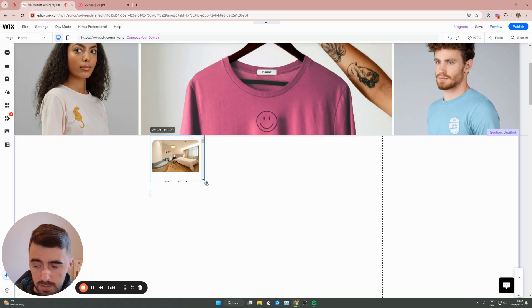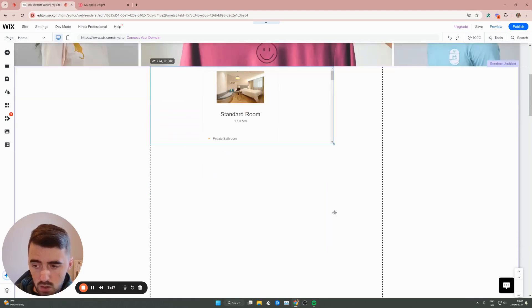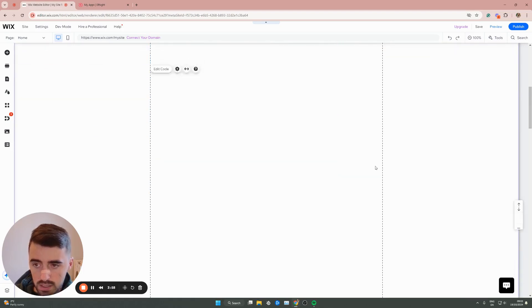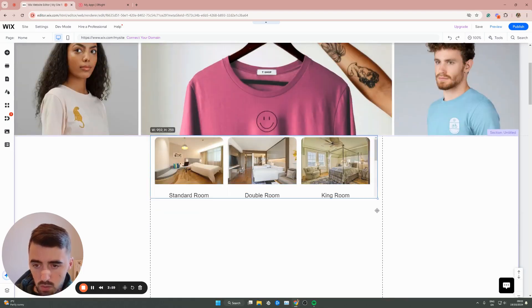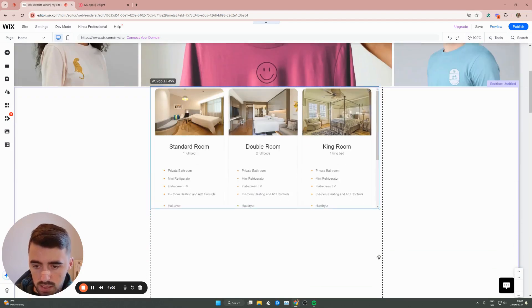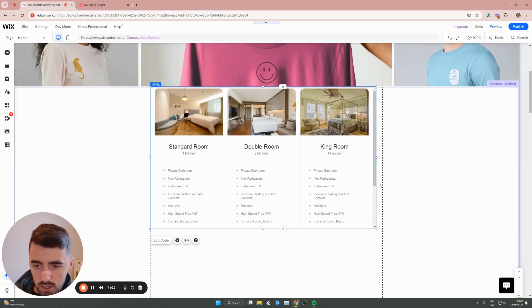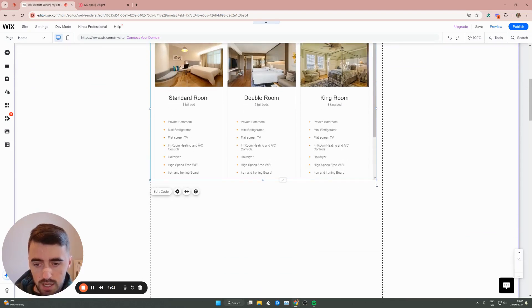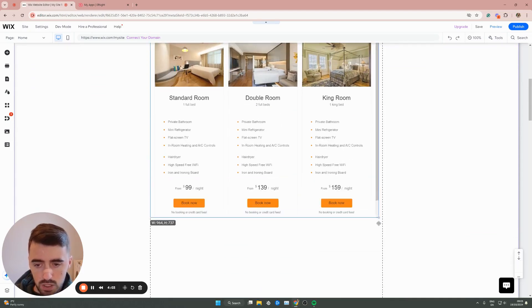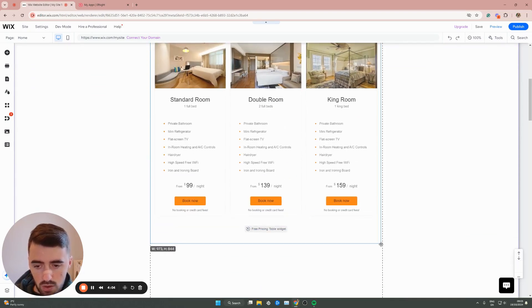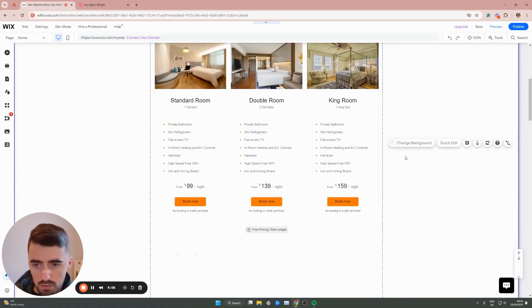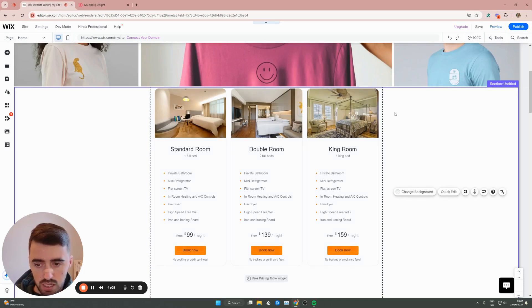From here, simply resize it accordingly. This is what I want it to look like. Make sure that it's big enough so that the scroll functionality is not available because it looks much nicer and much cleaner like that.